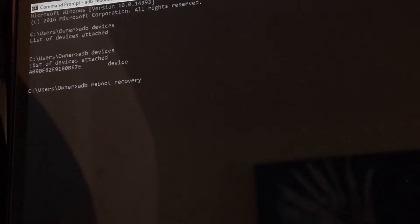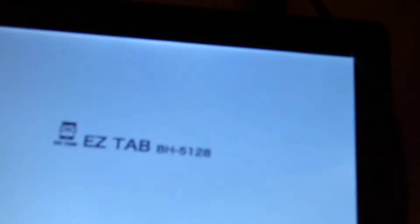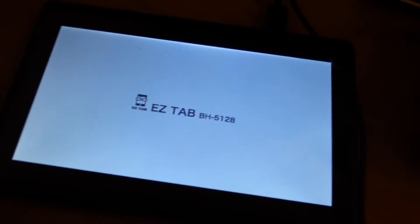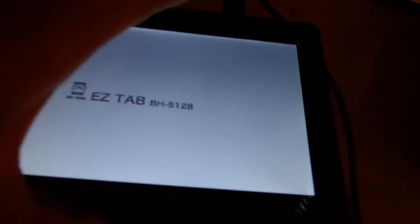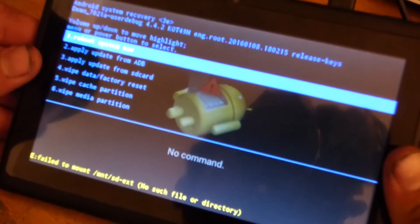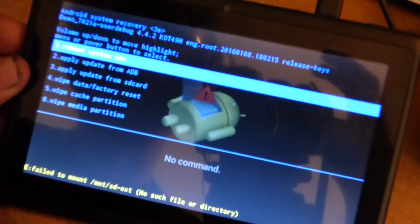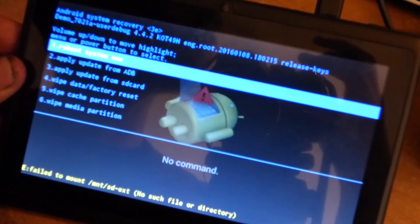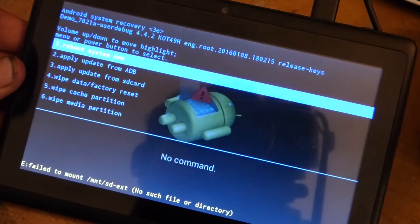So you just hit enter, and if we go down and look at the tablet, it's restarting it. And there it is in recovery mode.